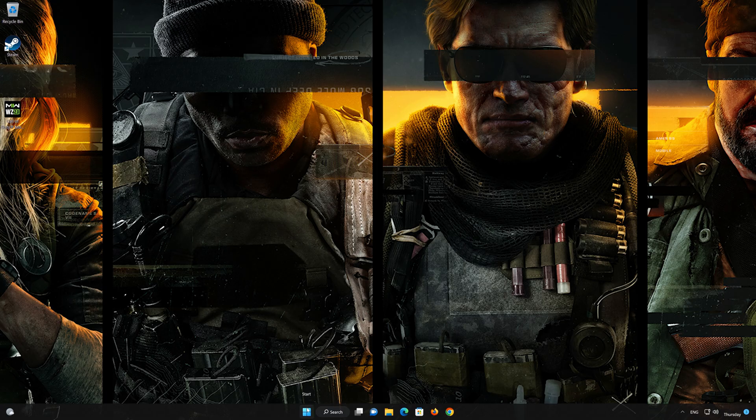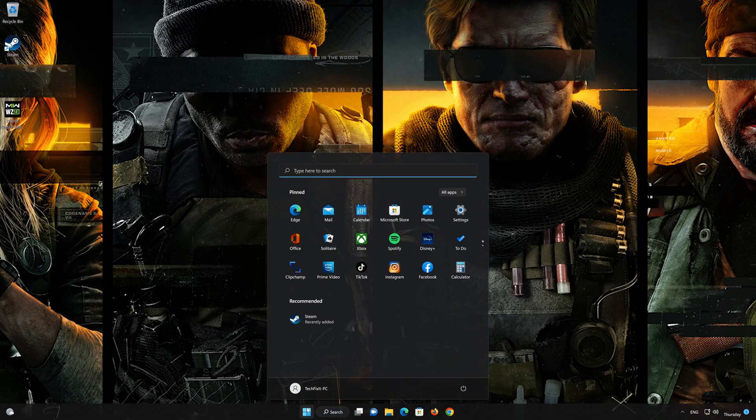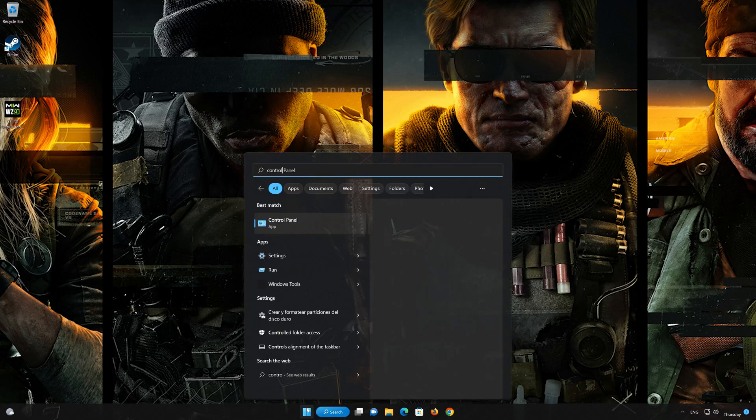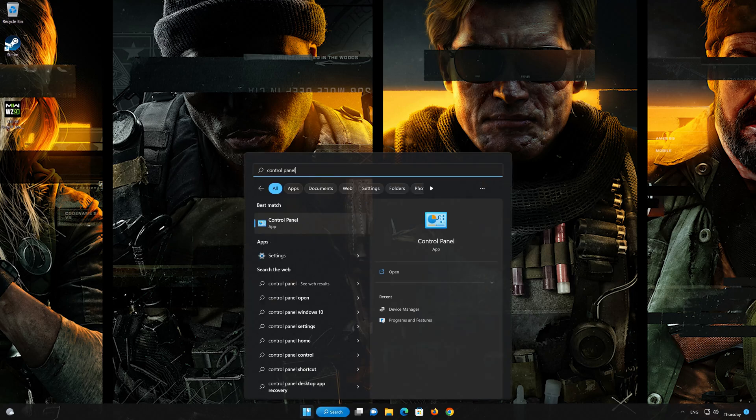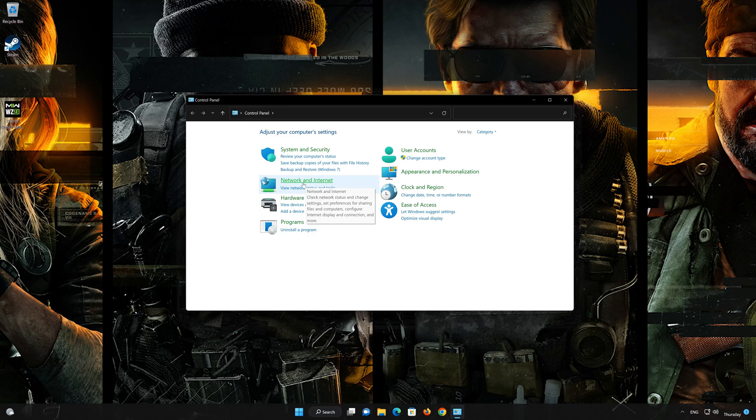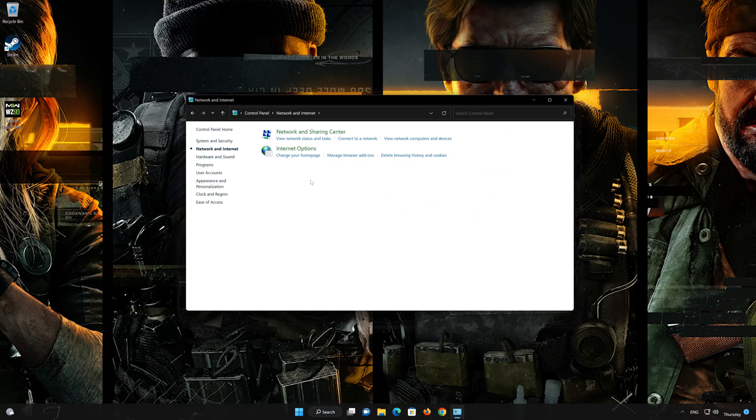First open your Control Panel, open Network and Internet, then open Network and Sharing Center.